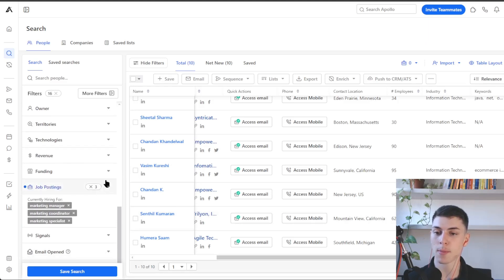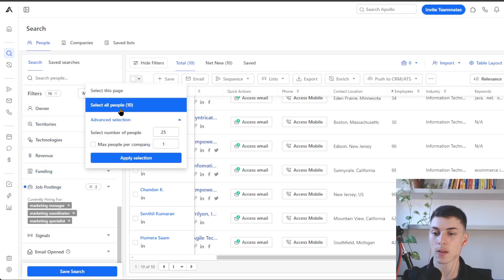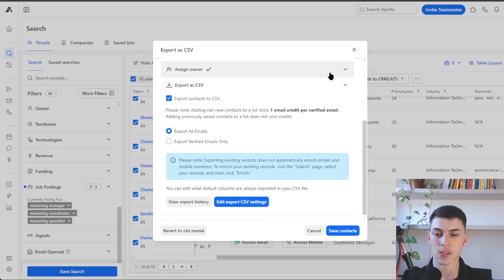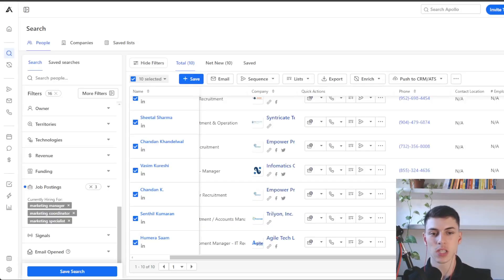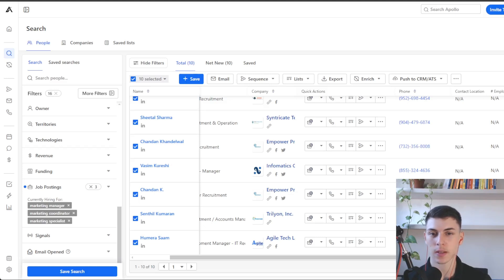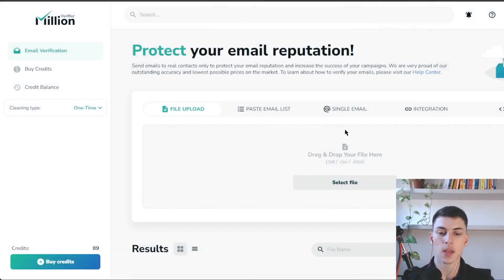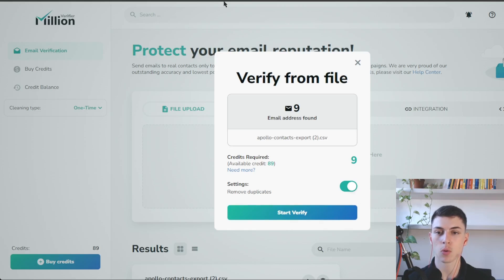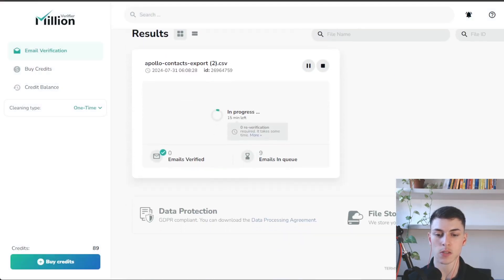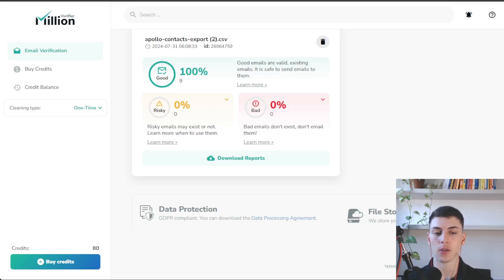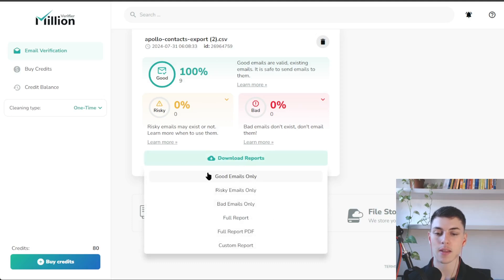To scrape this search, go to 'select all people,' then 'export as CSV' and 'save contacts.' Once you scrape the list from Apollo, Apollo will claim 100% of their leads are accurate and valid emails — but that's not the case. You want to use a verification tool. Go to millionverifier.com, go to email verification, drag and drop the lead list, and click 'start verifier.' In this case, Apollo found 9 email addresses out of 10 leads downloaded.